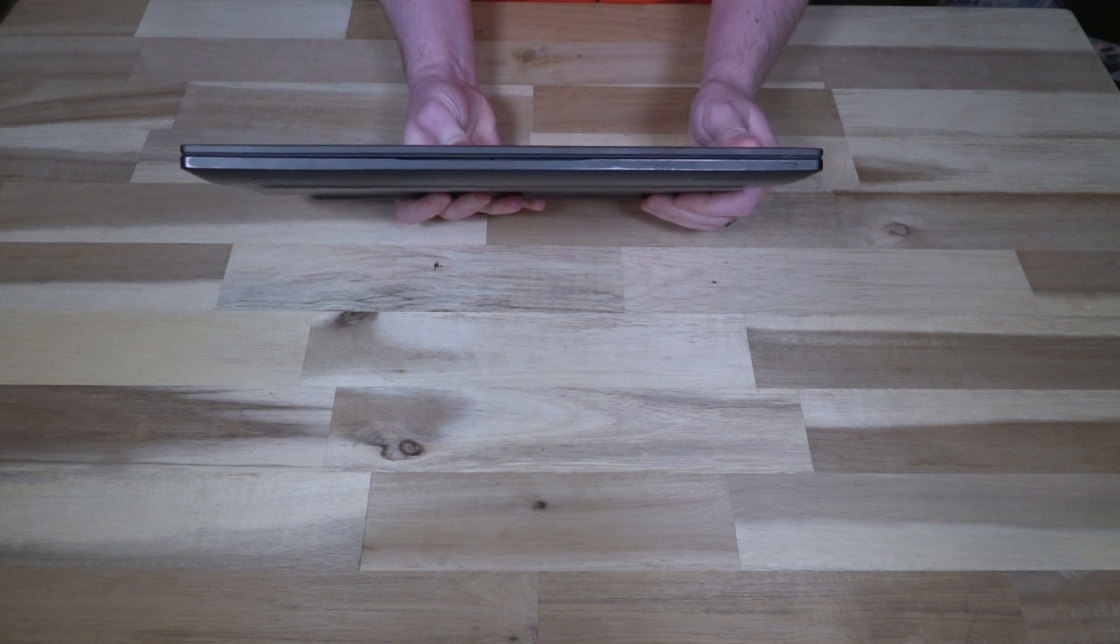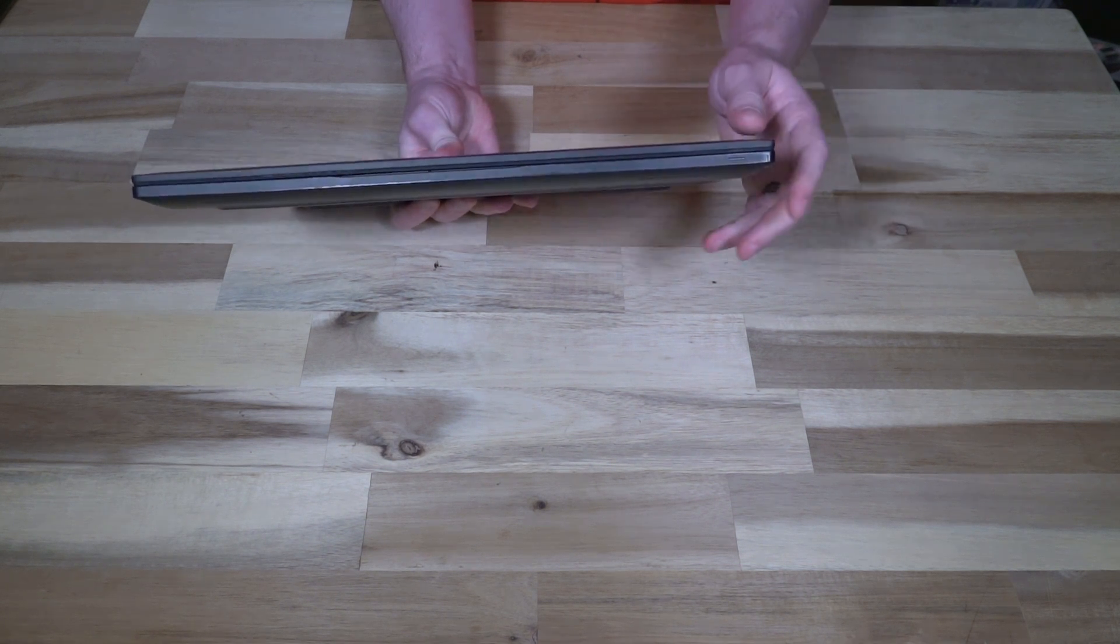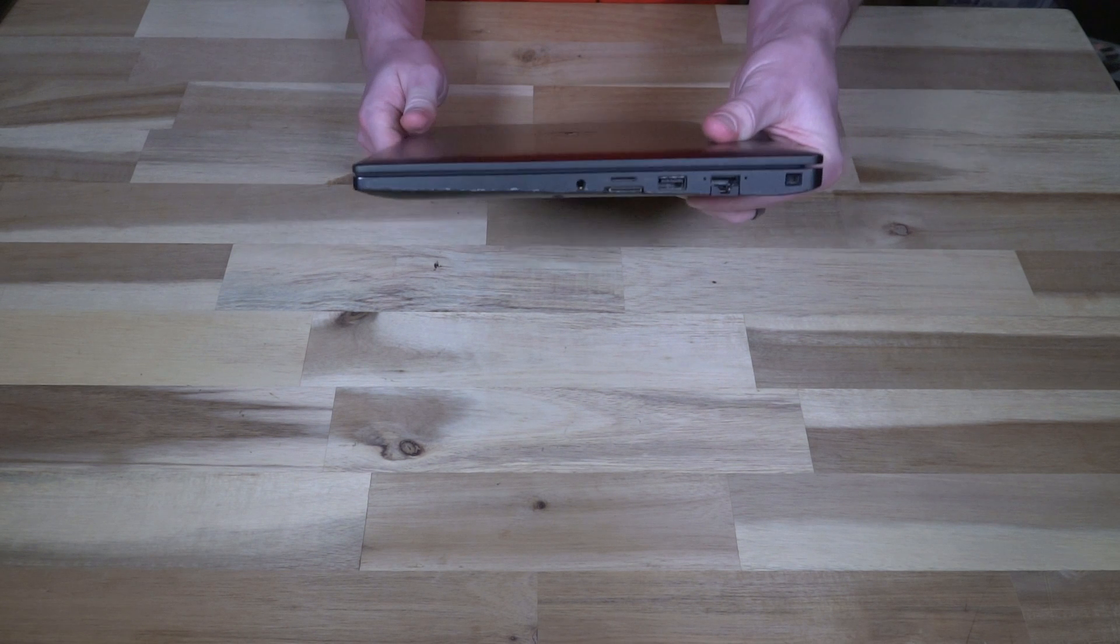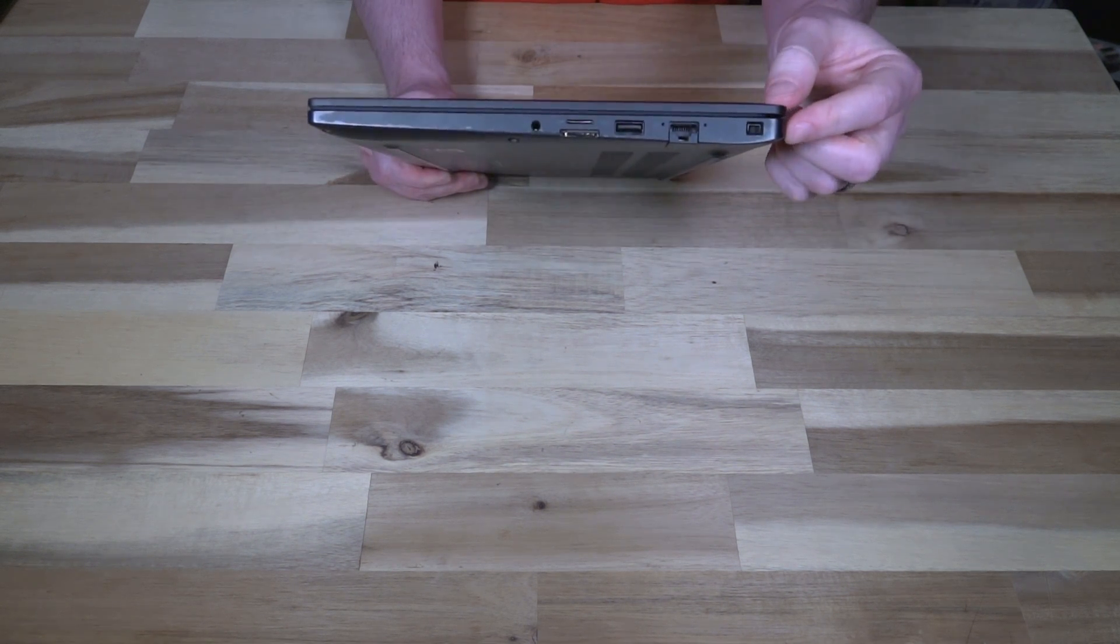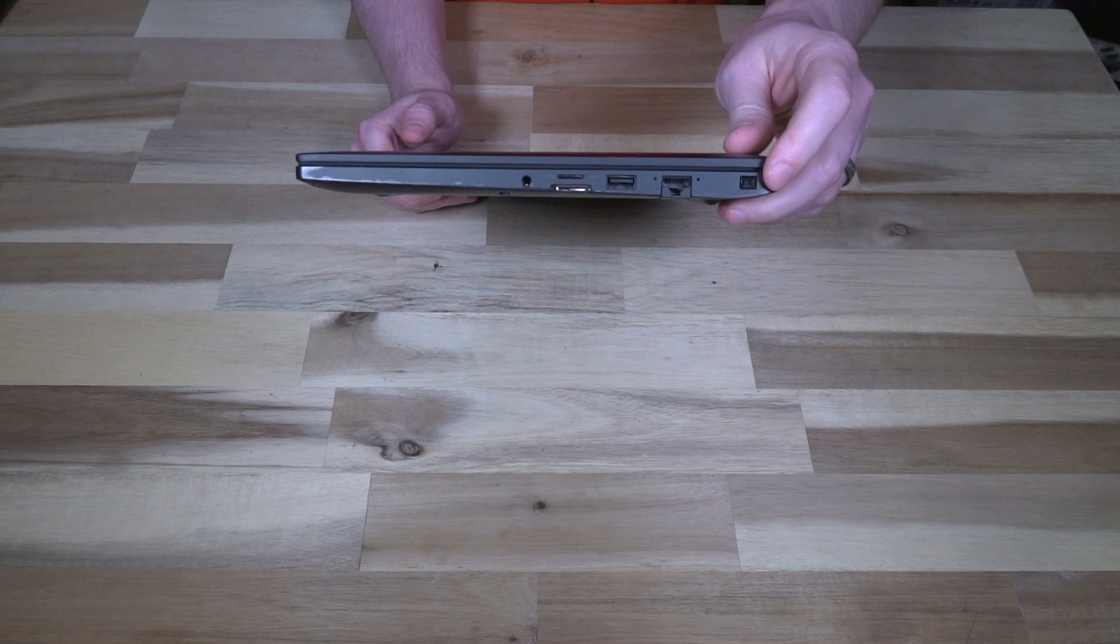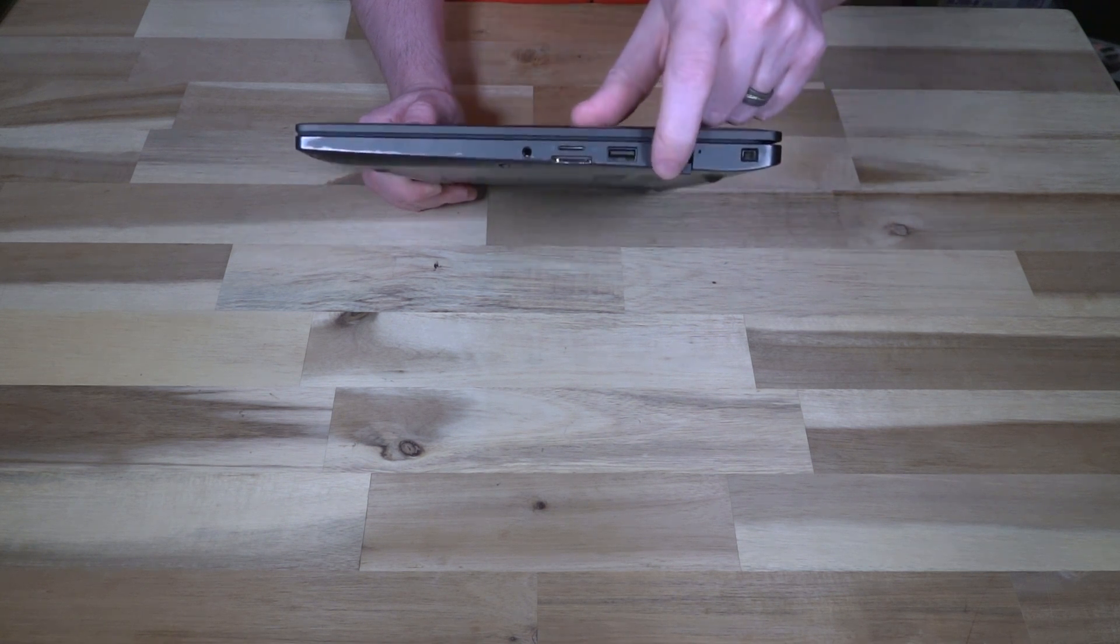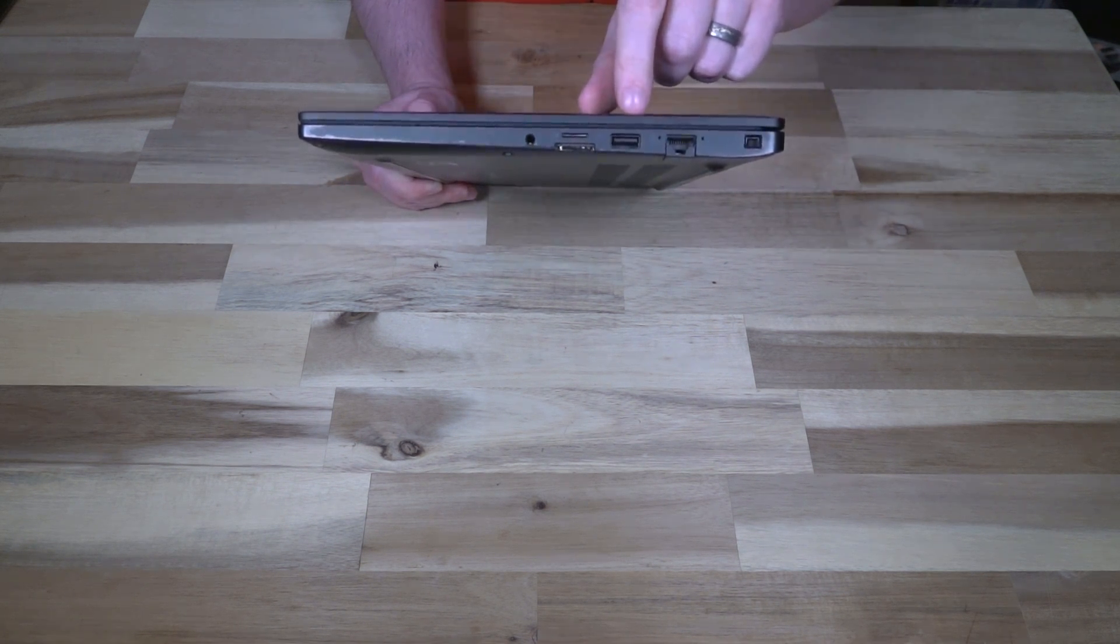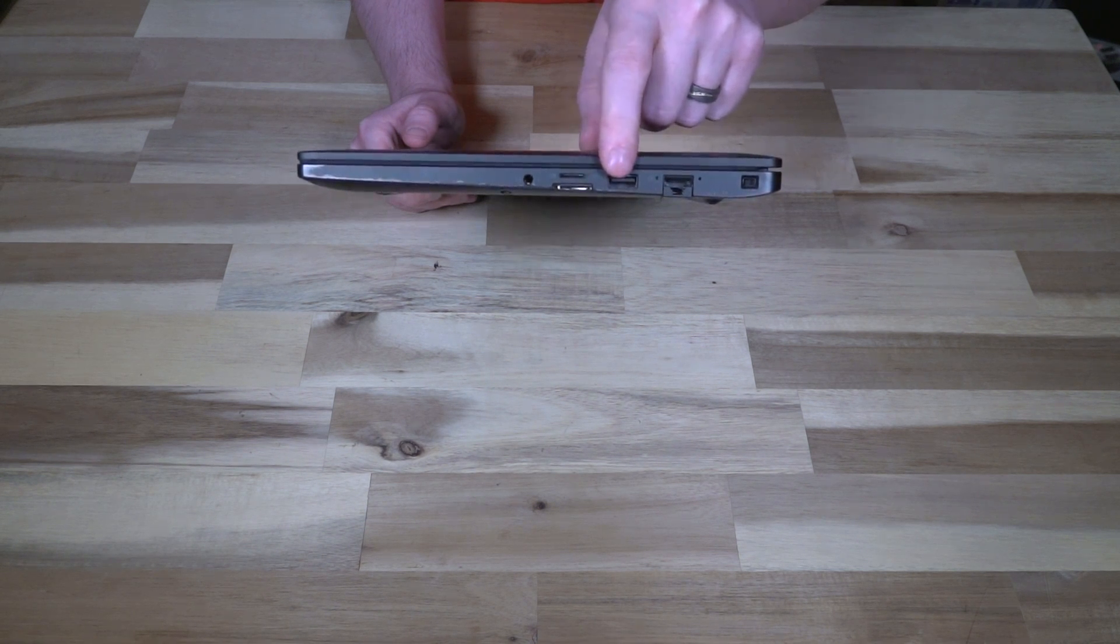Along the front we don't really have much going on other than an indicator light in this corner. And on the right hand side we have a laptop lock slot. This isn't Kensington, this is something else. We do have a full-sized ethernet port that expands, another USB 3.0.